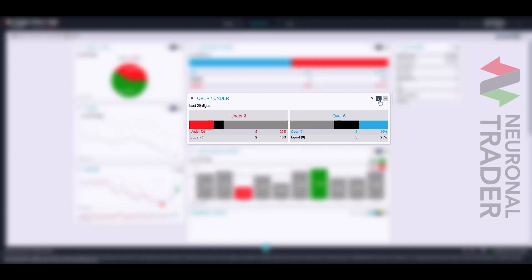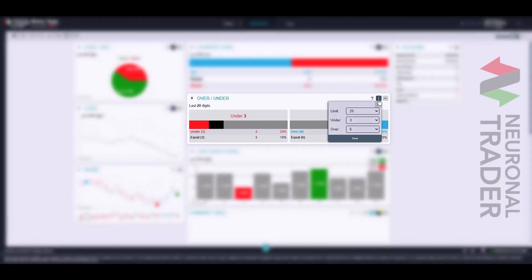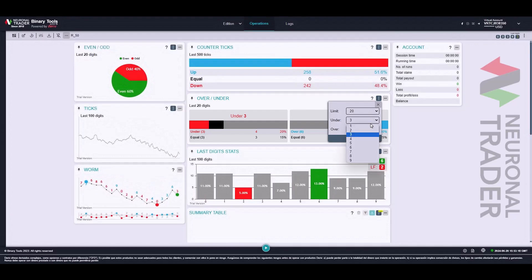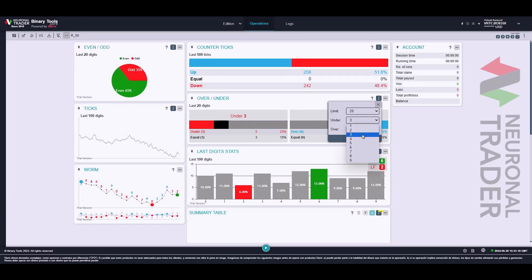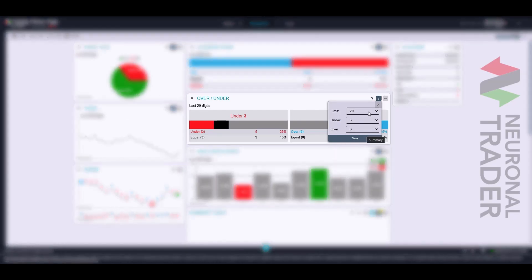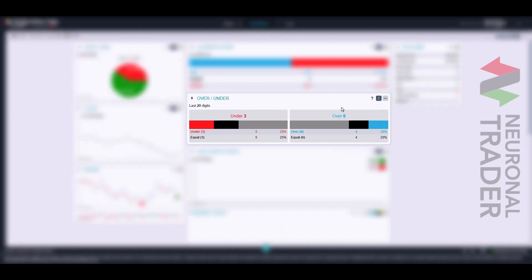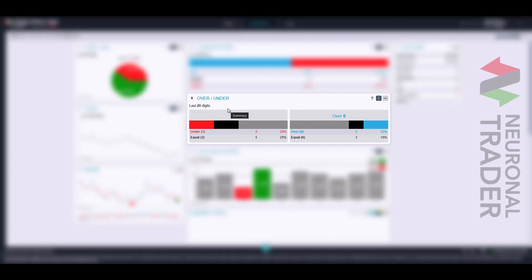For example, if we select the digit 3 as the barrier for under in a population of 20 ticks, we will get the percentage load of 0, 1, 2, and 3, with 0, 1, and 2 represented by the red area, and 3 represented by the black area.